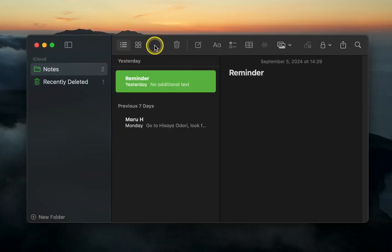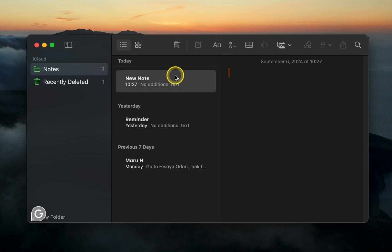Next, click the Create a note button to start a new note. Ensure your text cursor blinks in the note text field.